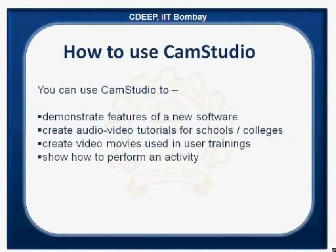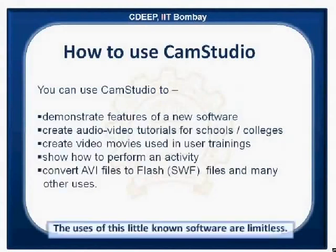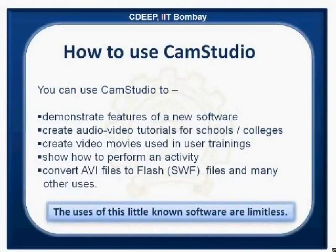create video movies used in user training, show how to perform an activity, convert AVI files to flash files and many other uses. The uses of this little known software are limitless.